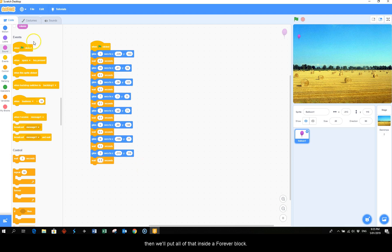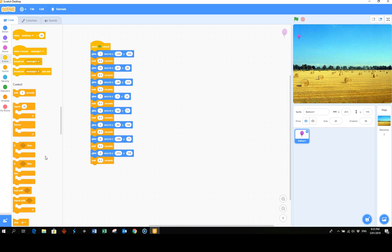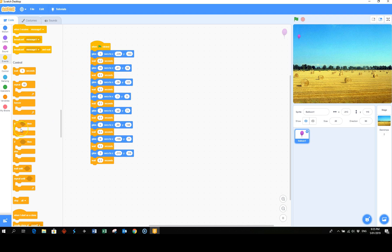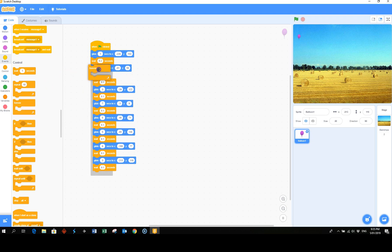And then we'll put one of that inside a forever block. And we won't include the first coordinates, so just after here.